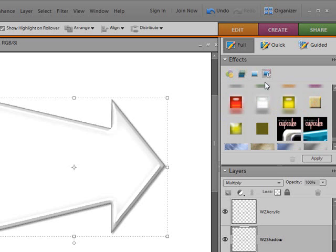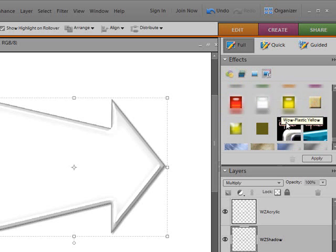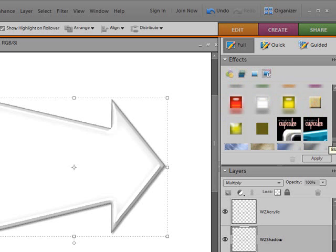But this area does include both the photo effects, slash actions, layer styles, and filters. So if you wanted them all together, easy to find, so you're not going back and forth, you could use this area.